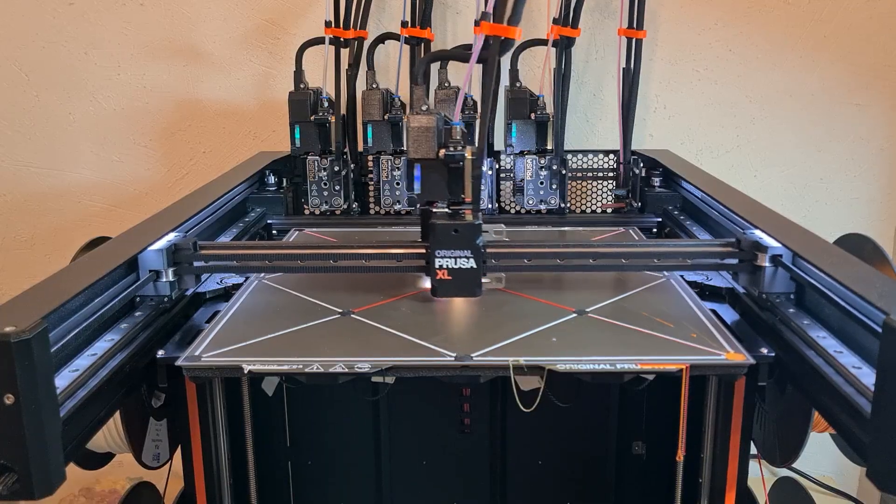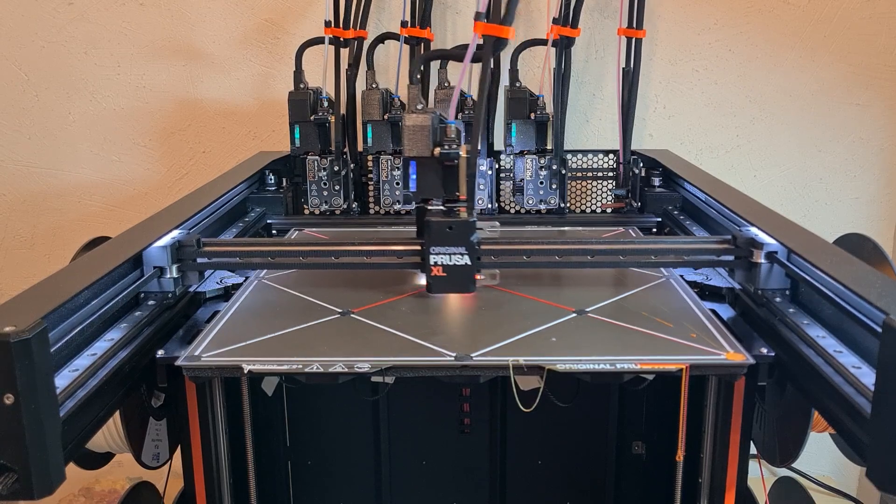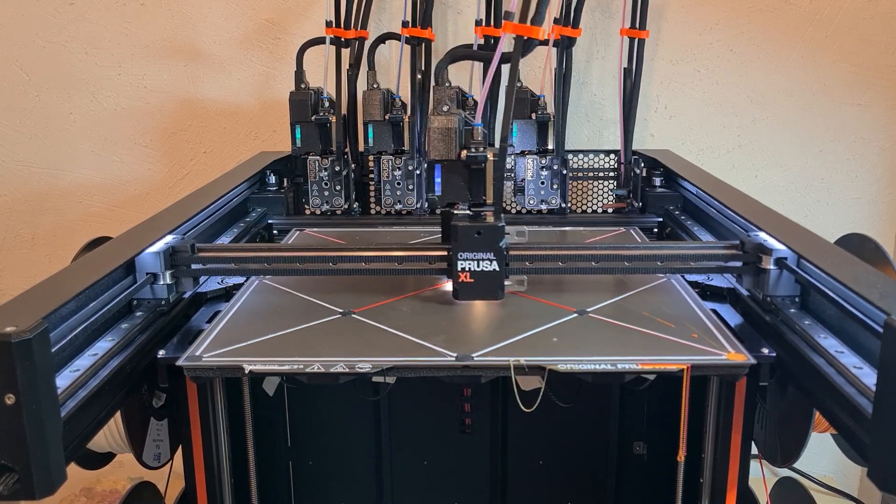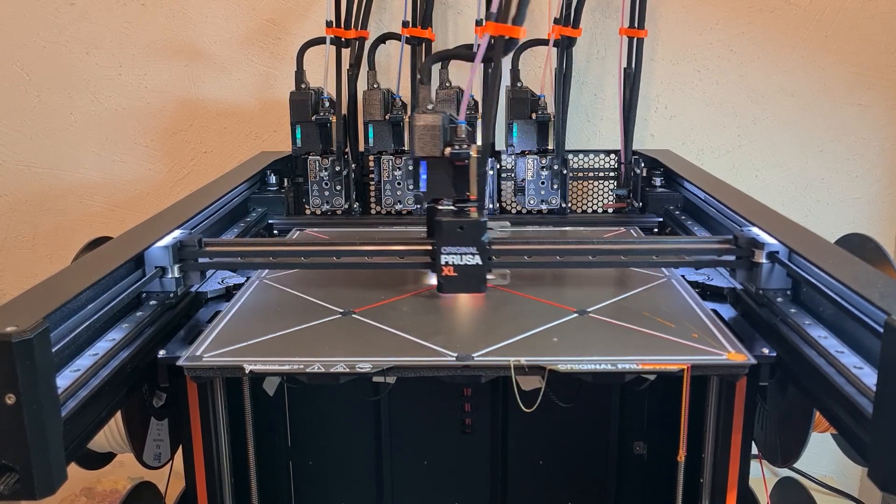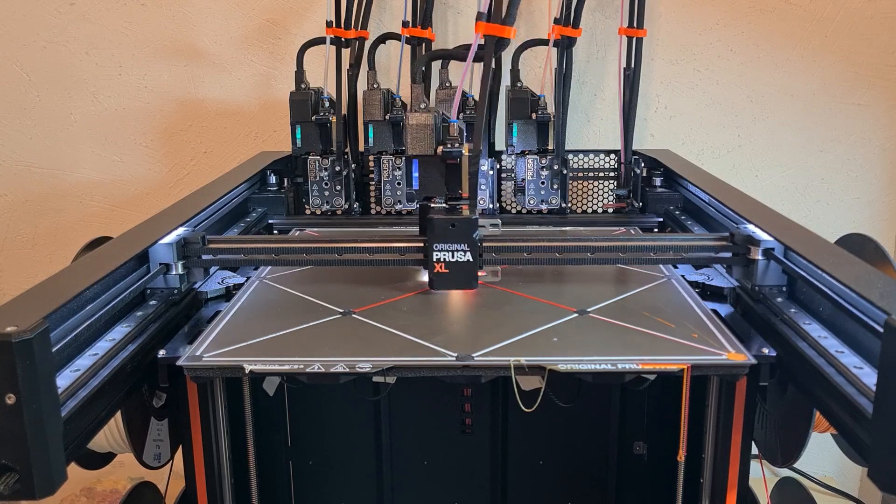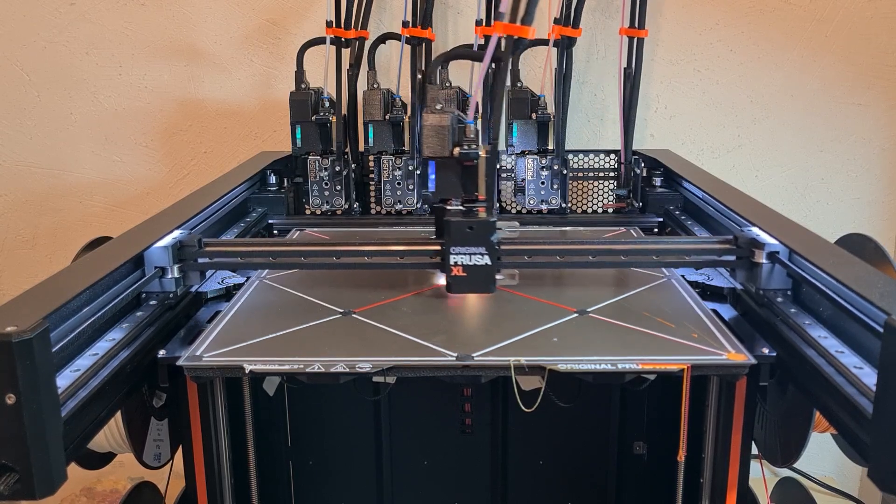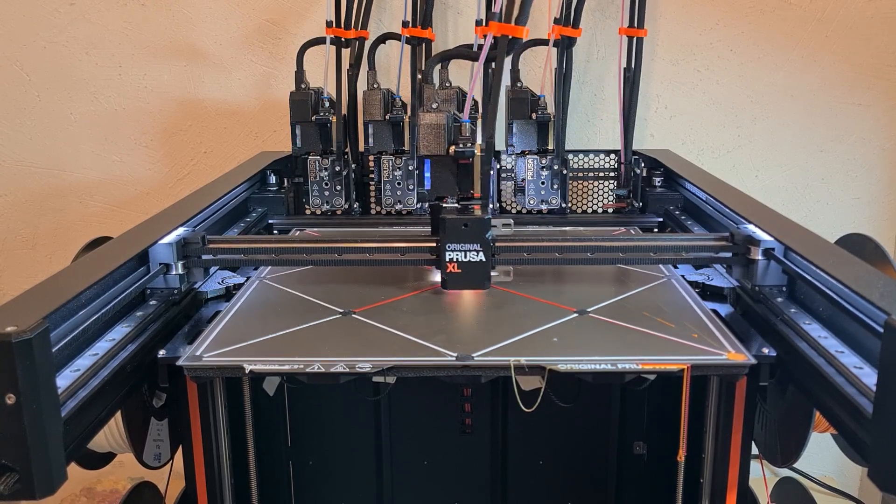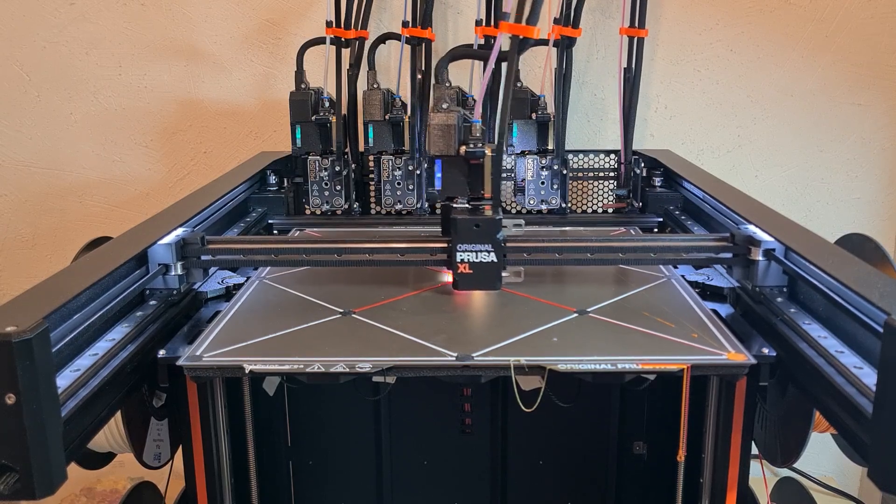I end this video by leaving you with the Prusa XL for another test drive. This printer is imposing inside, quite inexpensive and appreciable in quality. Bye-bye!